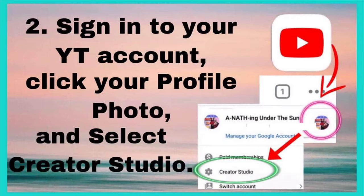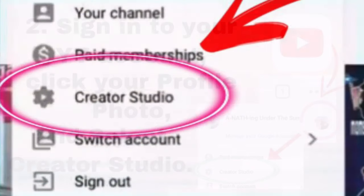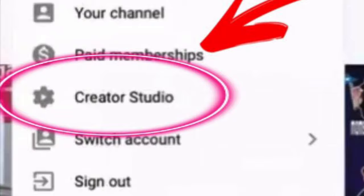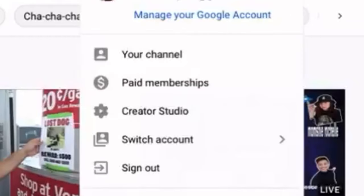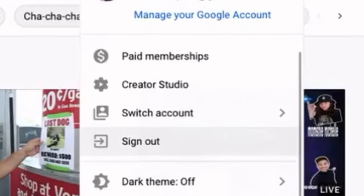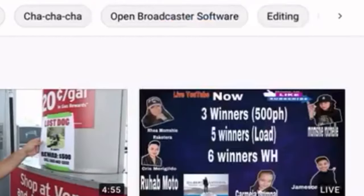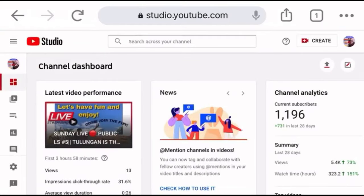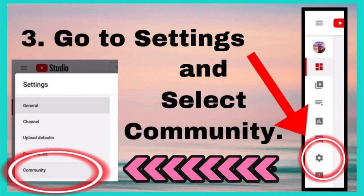Step 2: Sign into your YouTube account, click your profile photo, and select Creator Studio. Step 3: Go to Settings and select Community.